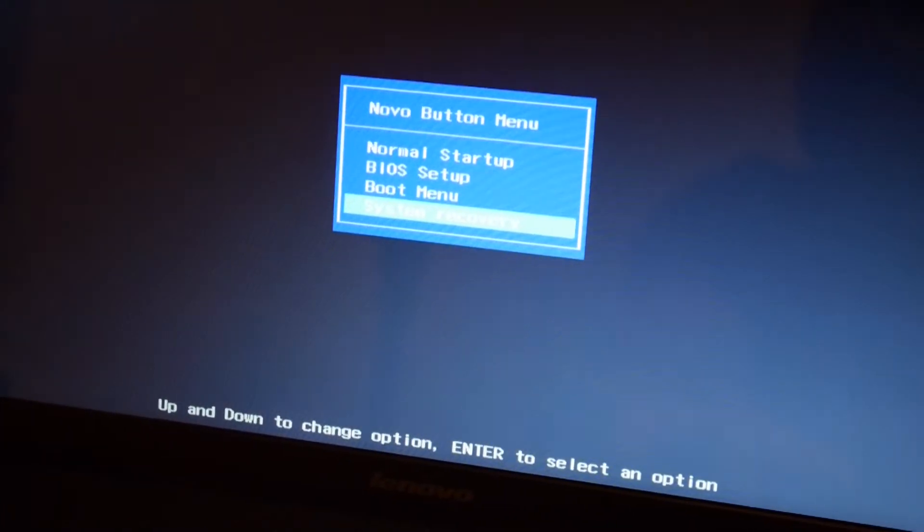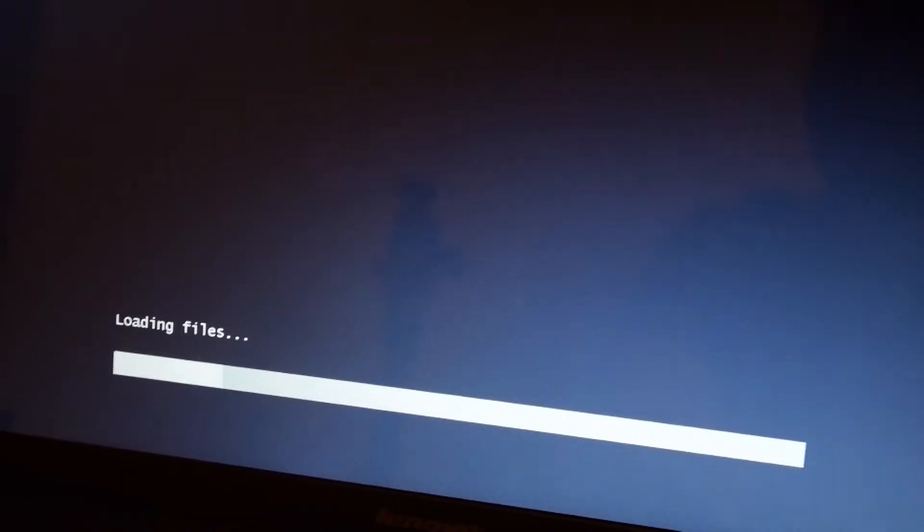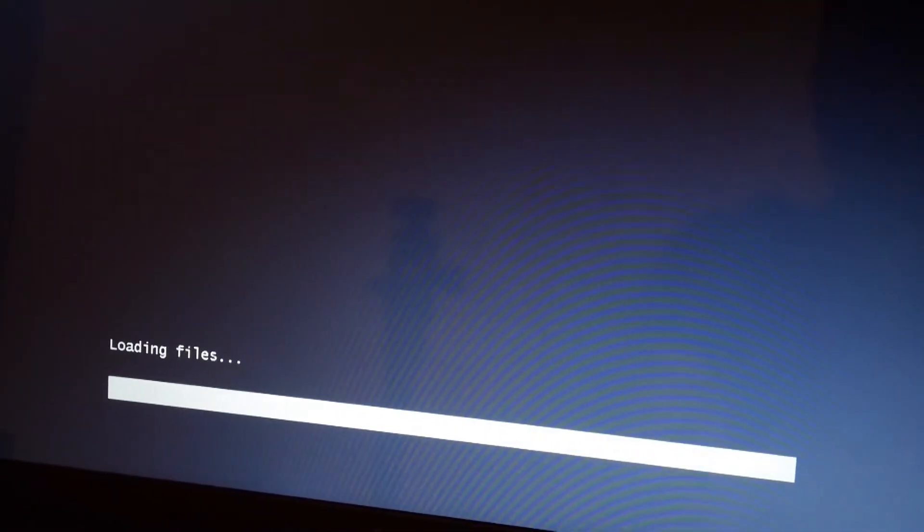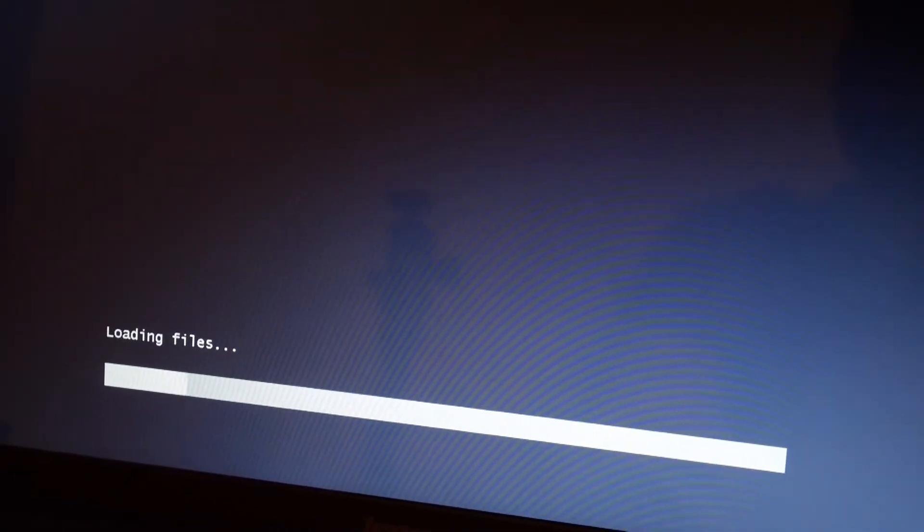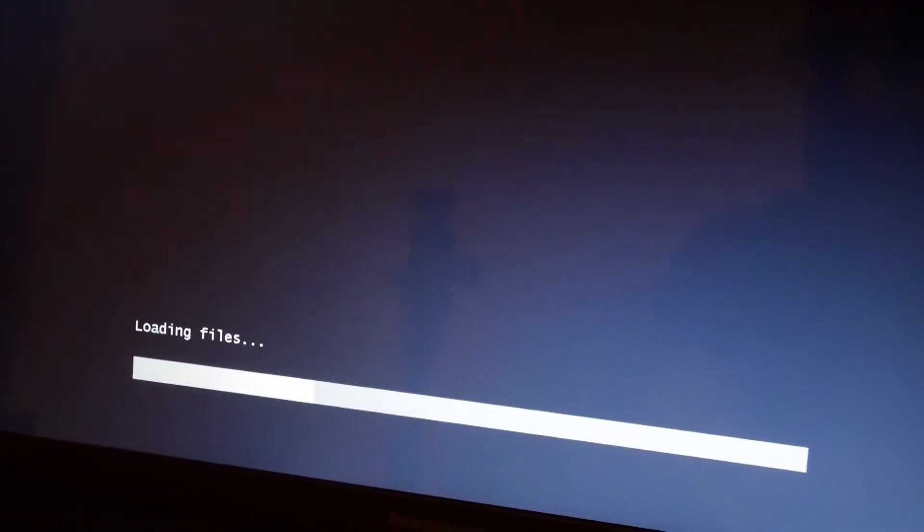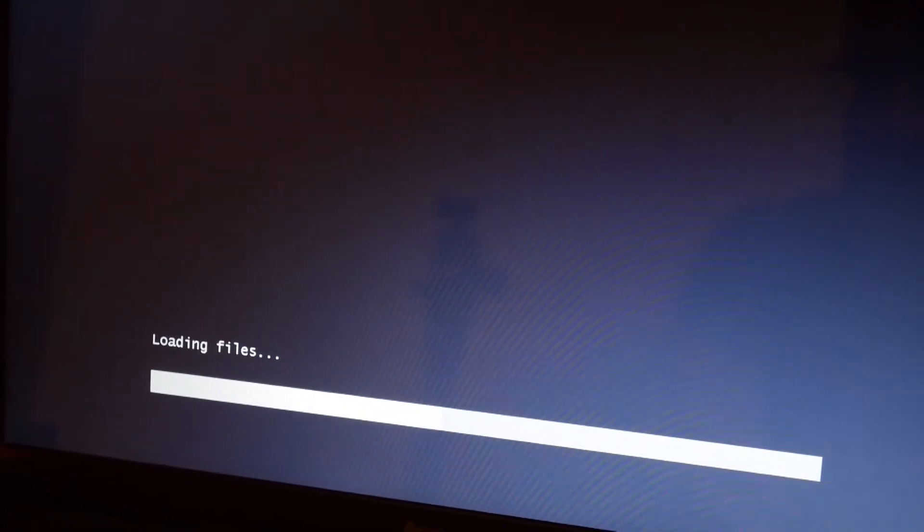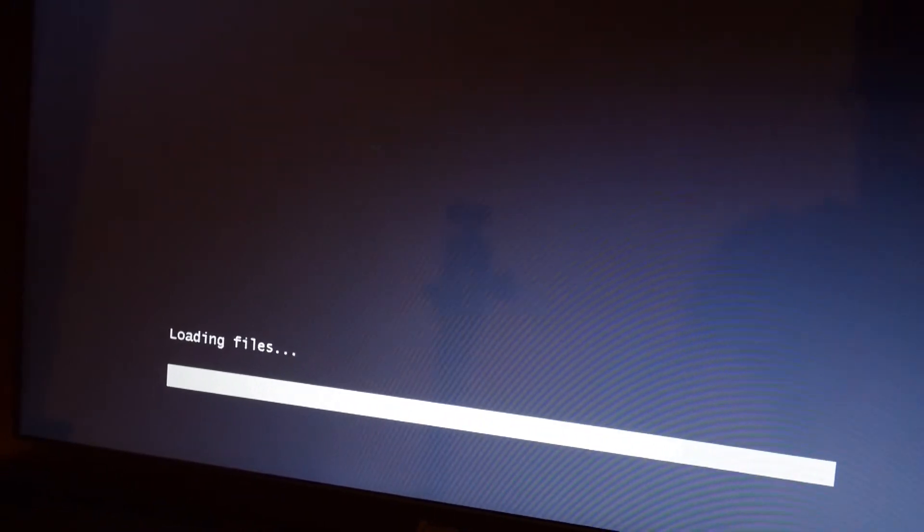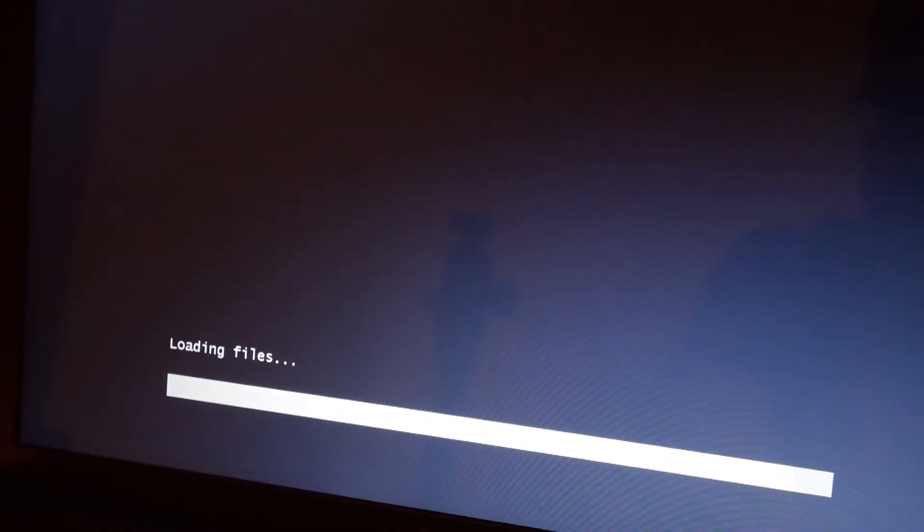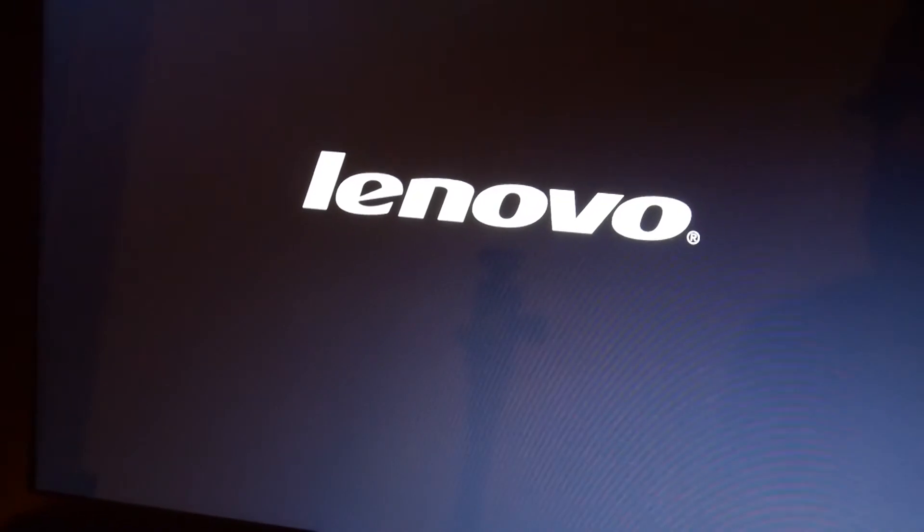So you just go to system recovery, which starts up and you can get it back to a factory install. This means you get all the default programs, all the programs that they thought were a good idea for this laptop back onto the laptop.